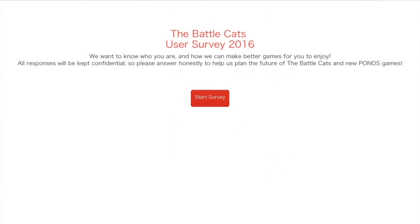So after about 10 hours of loading, it's finally shown me the survey, and here it is! The Battle Cats user survey 2016, so it hasn't got the big anymore. We want to know who you are, and how we can make better games for you to enjoy. All responses will be kept confidential, so please answer honestly. Well, this won't be entirely confidential because it's in a video, but whatever. Let's start survey!